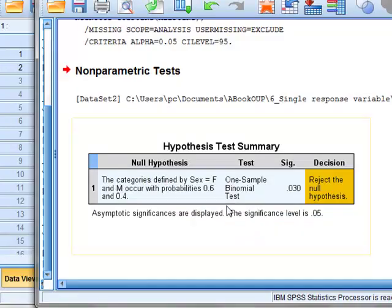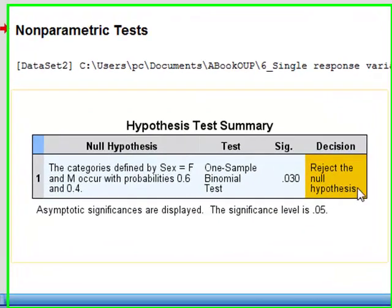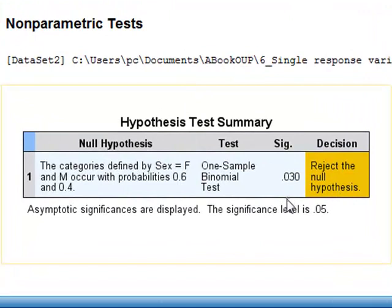And we get the same result as we did before with a P value of 0.030.